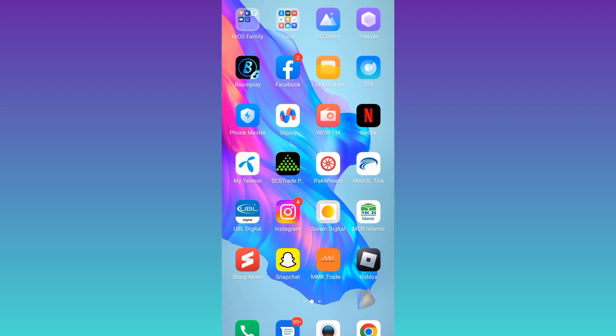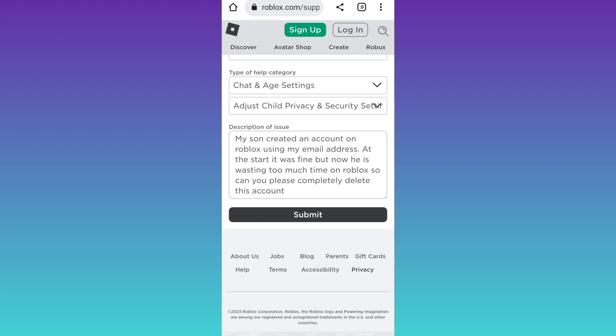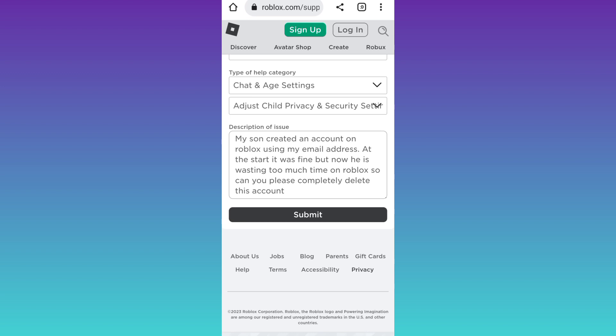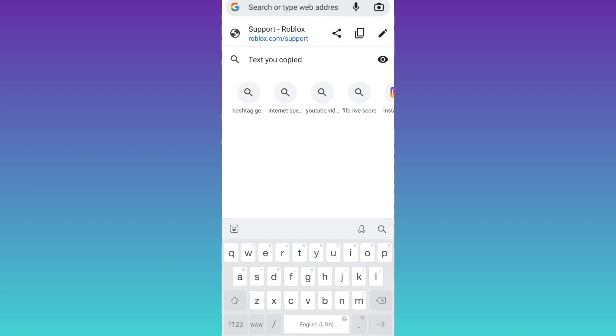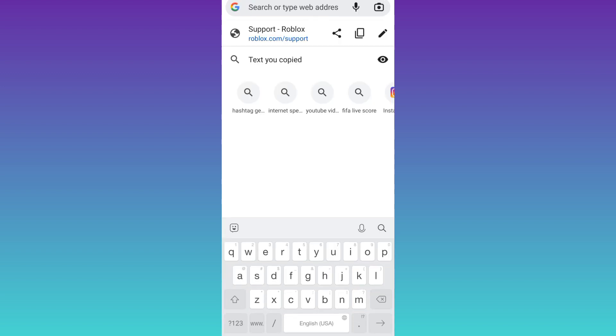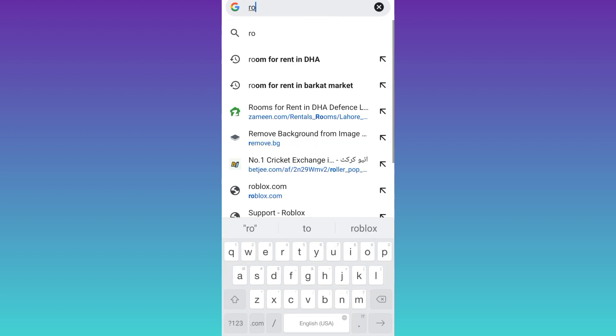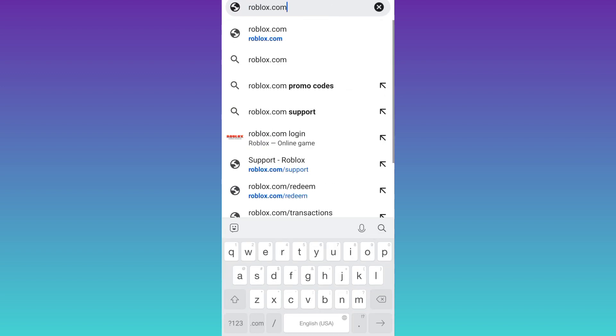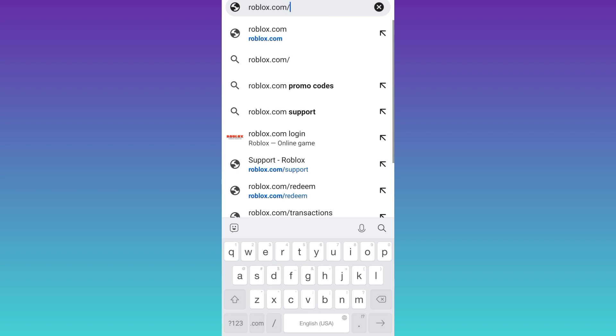First of all, you need to open your internet browser and in the search bar, you need to type roblox.com slash support.